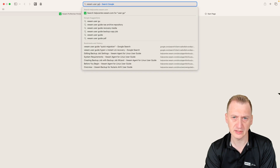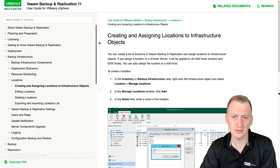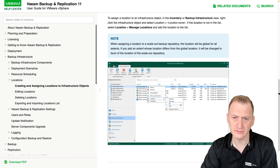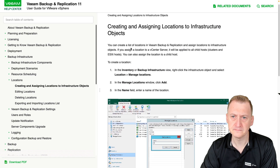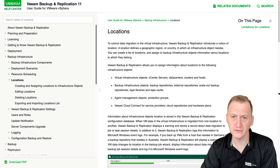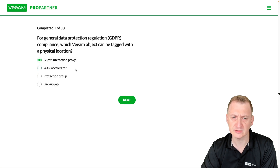Let's see here — name, user guide, data location tag, assigning objects. Okay, so here we have some examples. It says it assigns the following infrastructure objects: virtual vCenter servers, data centers, clusters and hosts. Backup infrastructure objects — backup repositories, external repositories, scale-out, tape. So we can already see guest interaction proxy is out.